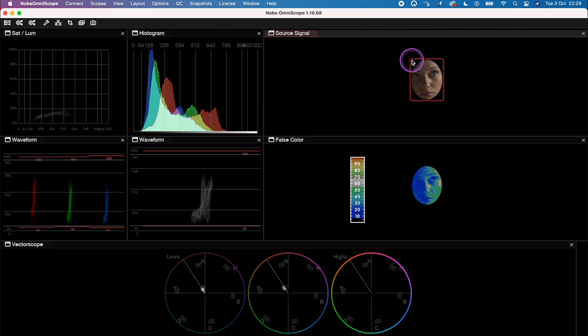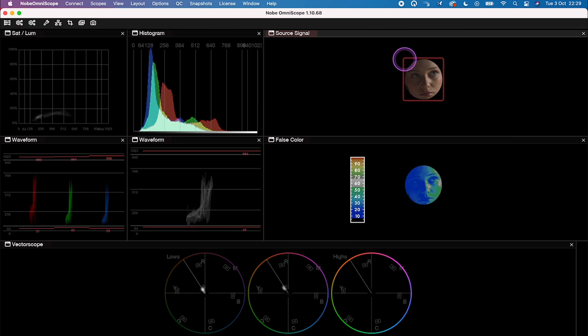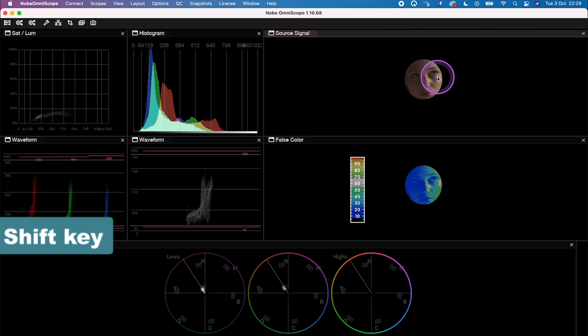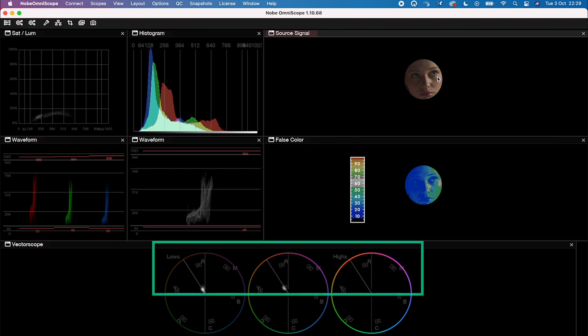And that was also very cool. We can draw a mask on the scope with the mouse, and then we can lock it by holding shift. So I do it if I want to check my skin tones and how they align with the skin indicator in the vector scope.